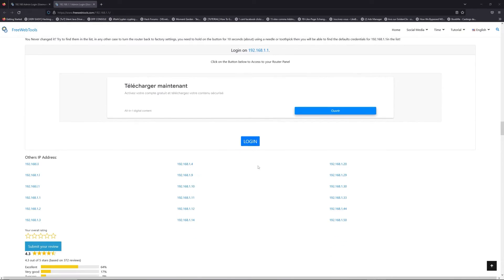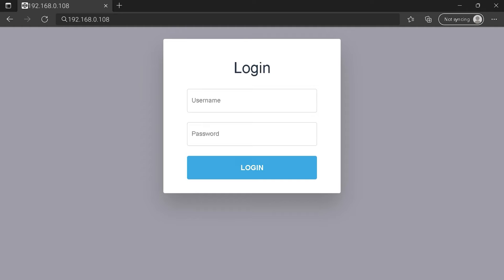Then scroll down on freewebtools.com to click on login button. And I hope you find your default credentials to connect to your router login page. You can see an example of a router login page, but it's not the same for you.